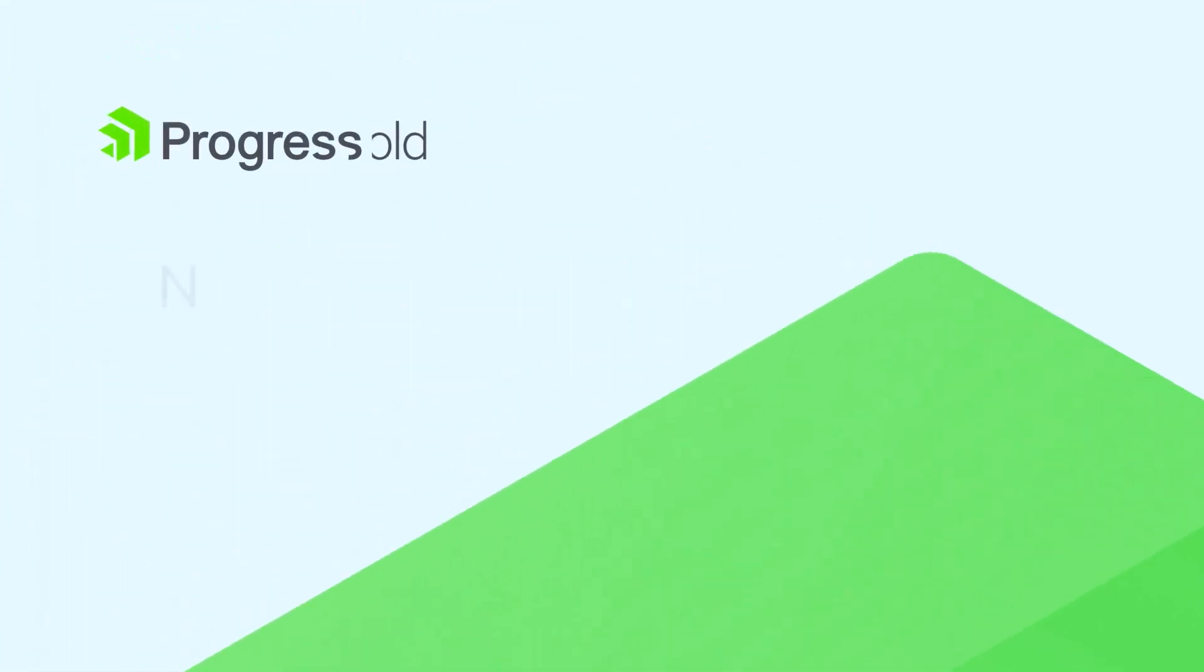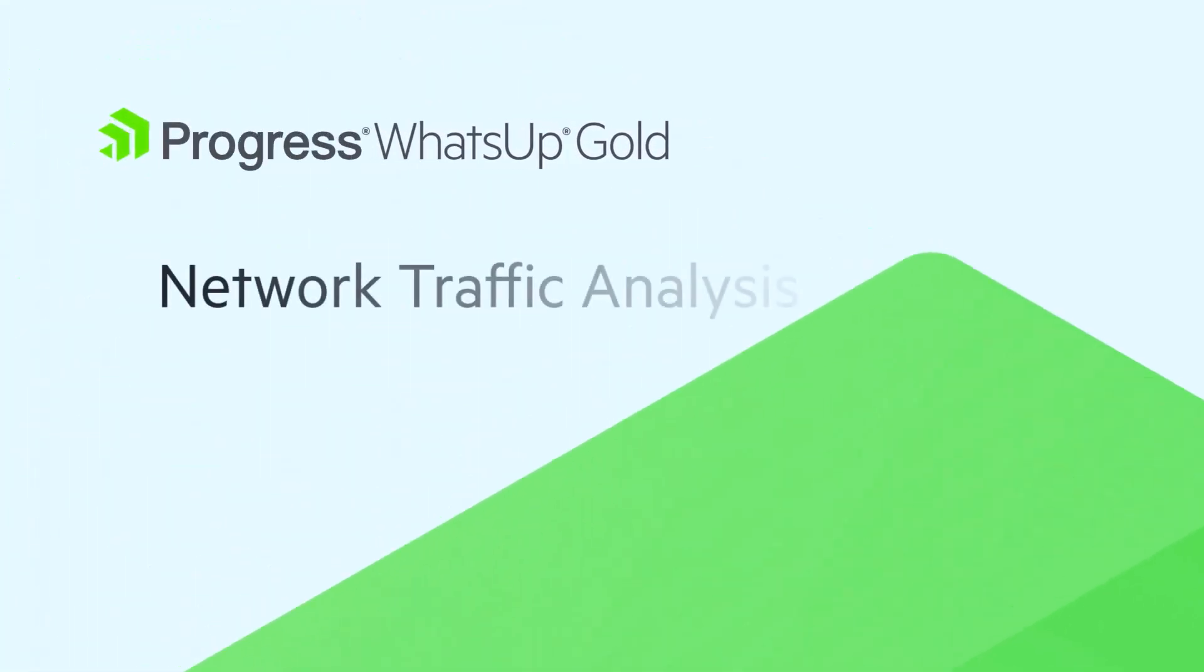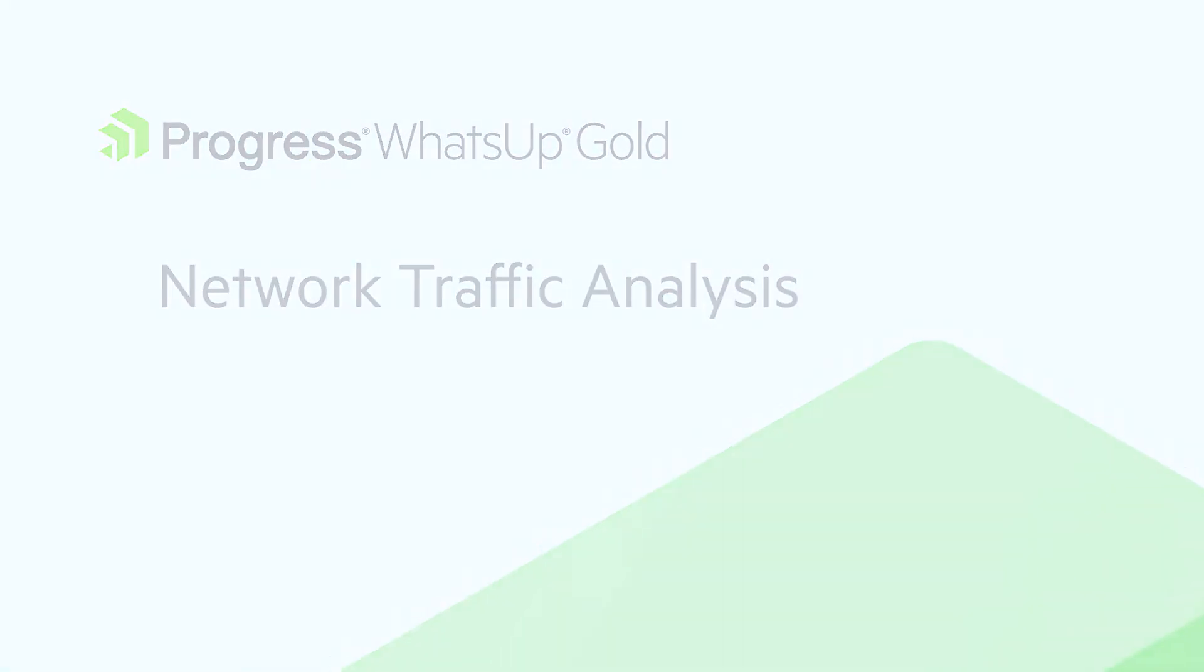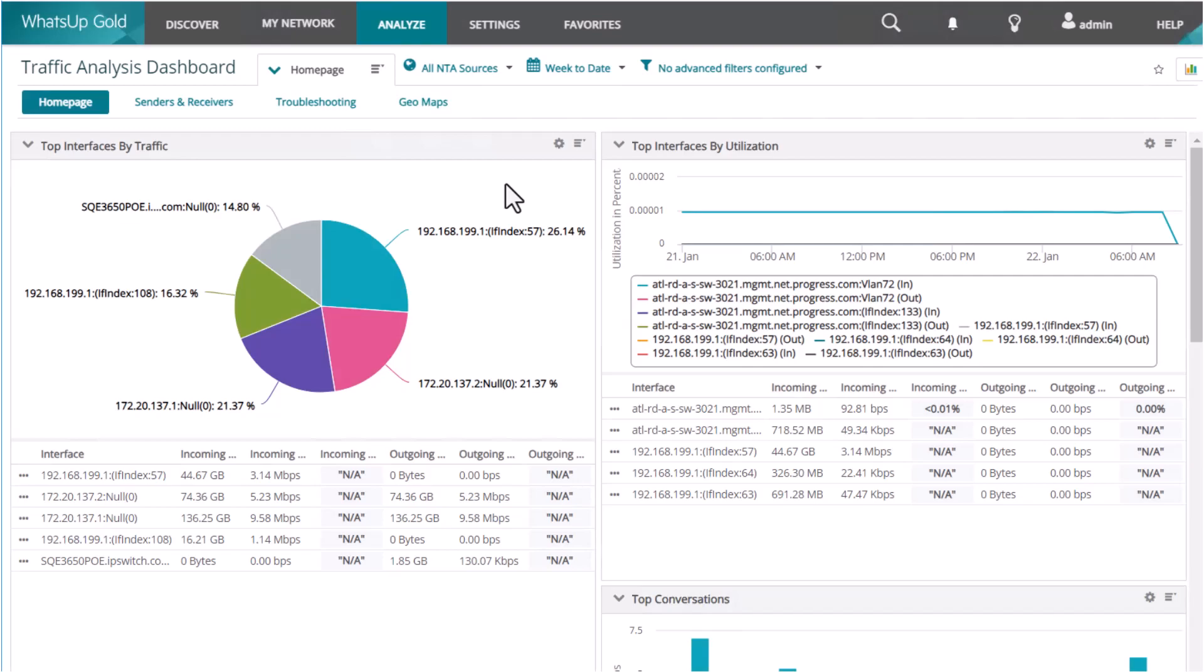This video reviews the network traffic analysis features in What's Up Gold. Network traffic analysis provides administrators with detailed reports and alerts on bandwidth consumption in their infrastructure.